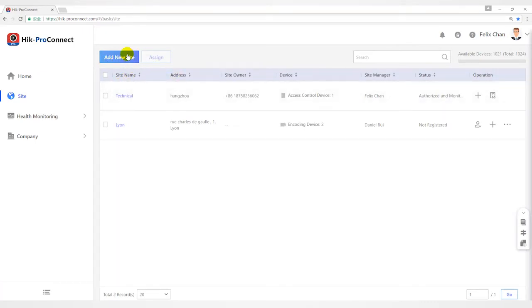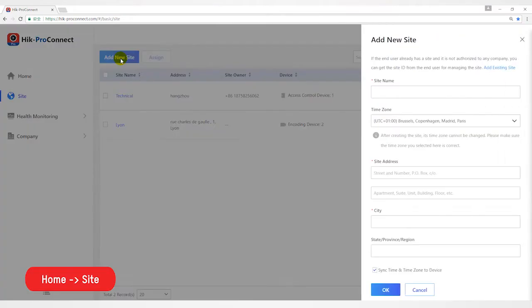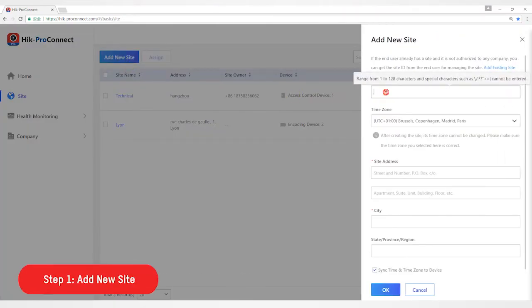Open home, site. First step, add a new site. Click add new site.